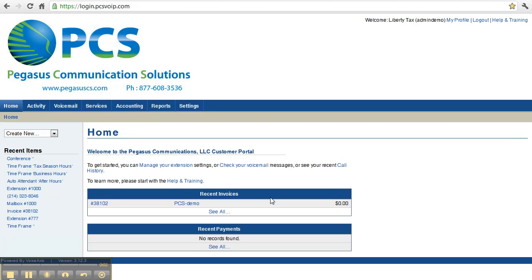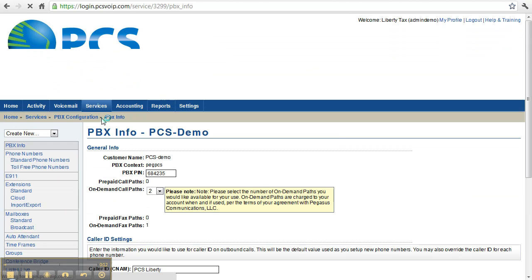Welcome to the Pegasus Communications Solutions Customer Portal. In this video, we're going to continue to look at some of the features and settings under your Services tab.